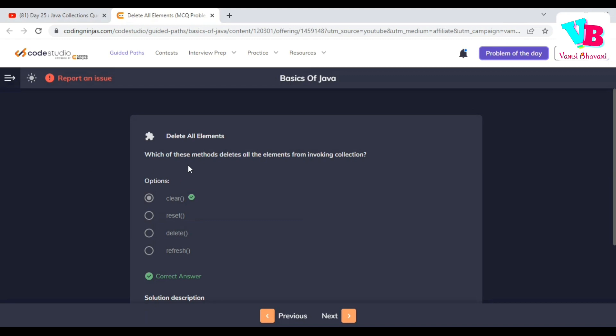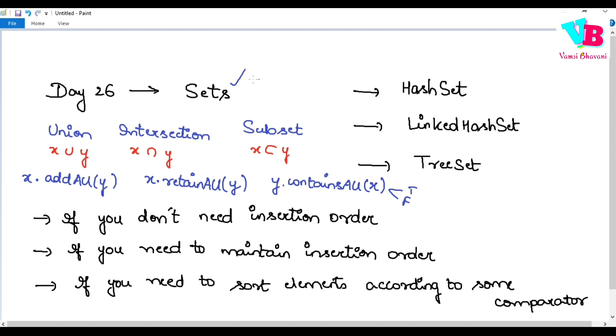Which of these methods deletes all the elements from the invoking collection? The answer is clear — it is the Object.clear() method. Now coming to Day 26.